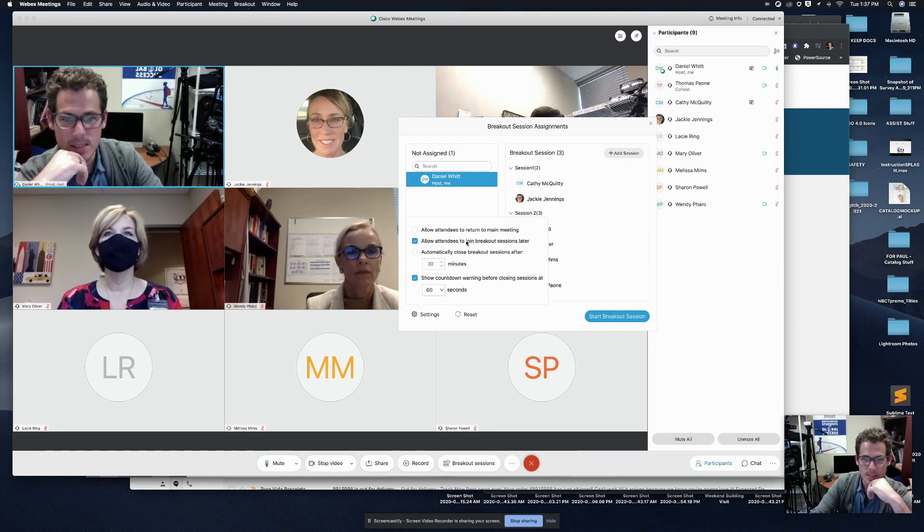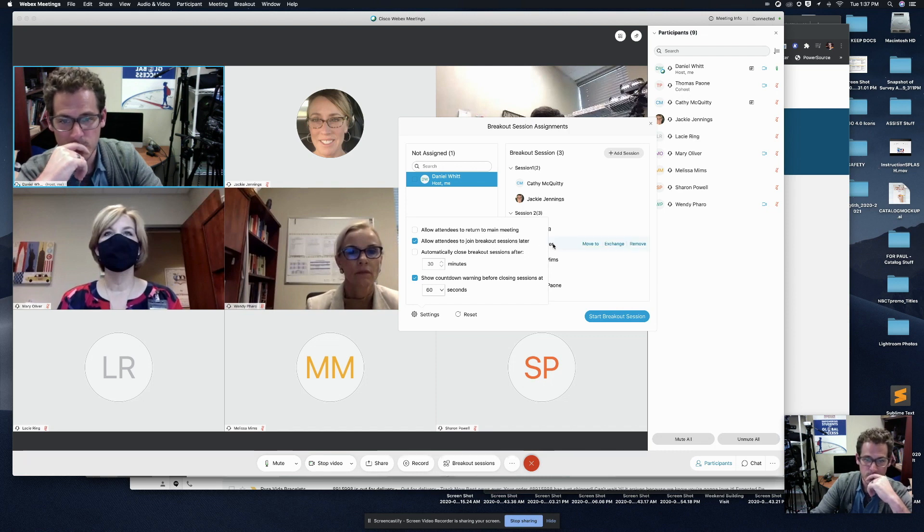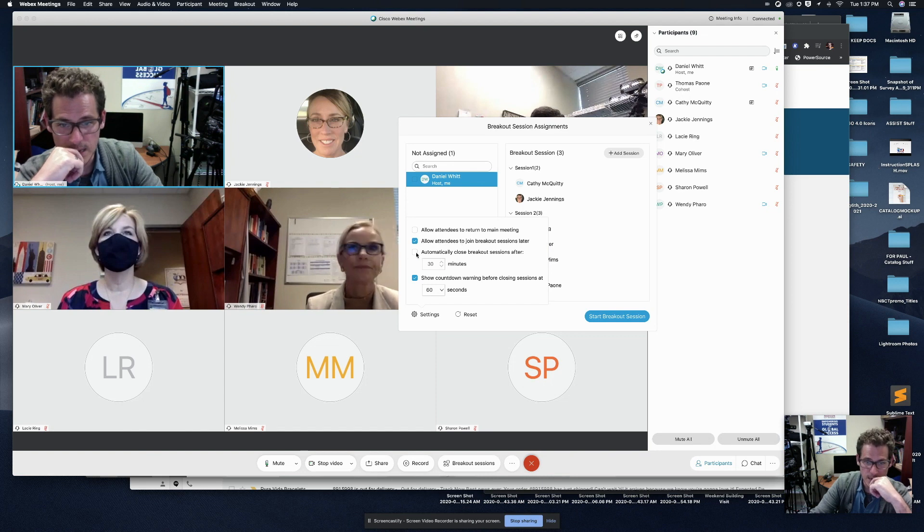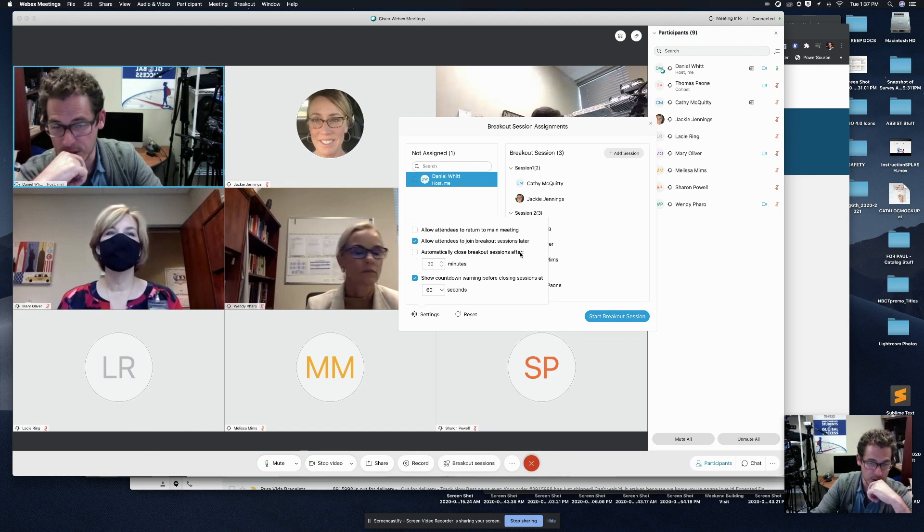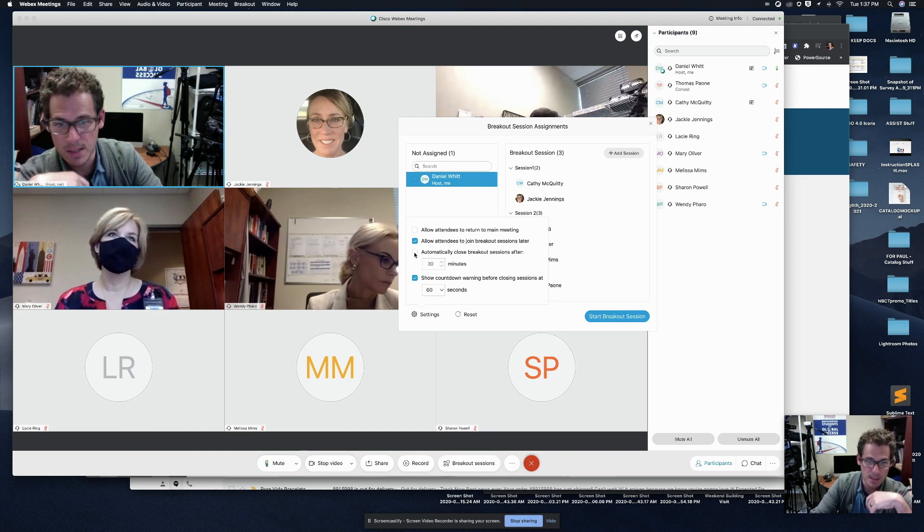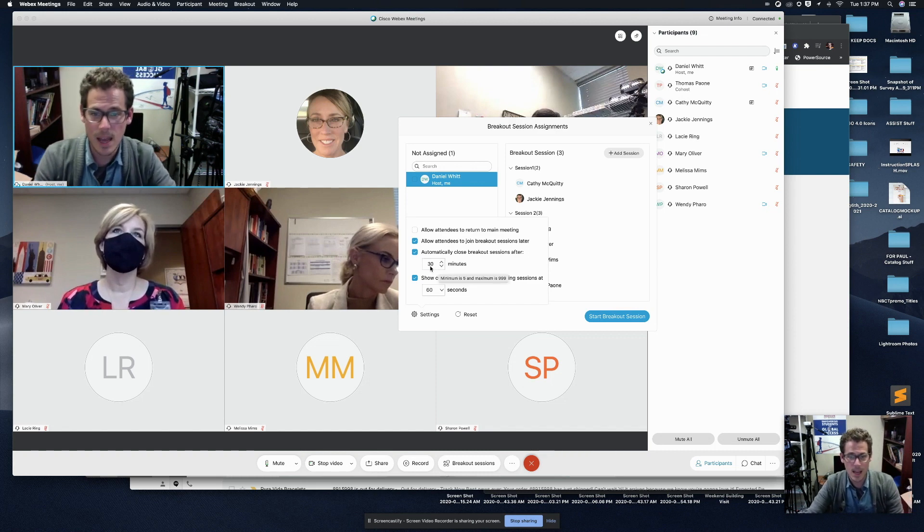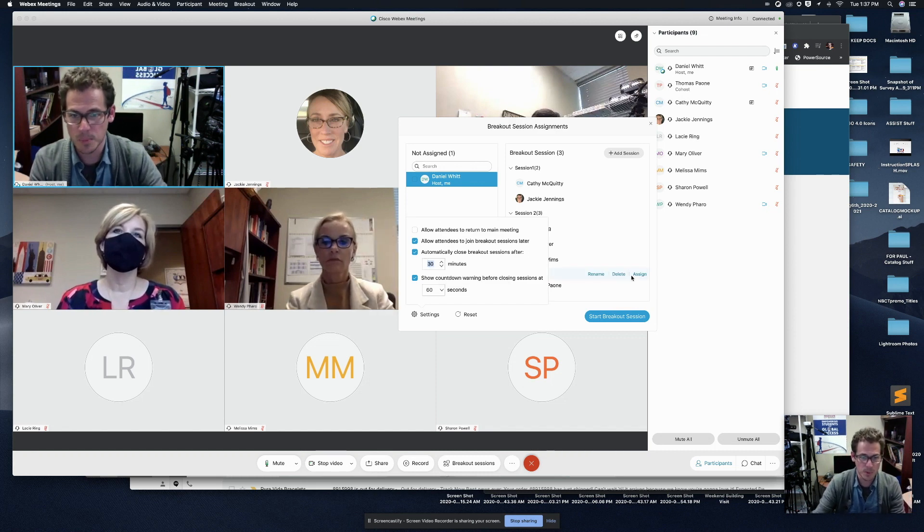The next one is allow attendees to join breakout sessions later. So in that case, I'm going to leave that checked. Next, I see automatically close breakout session after however many minutes. I am going to check that.